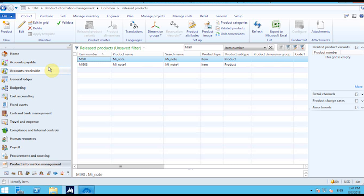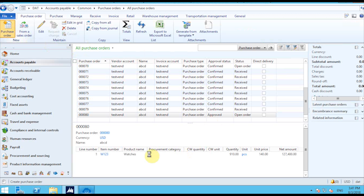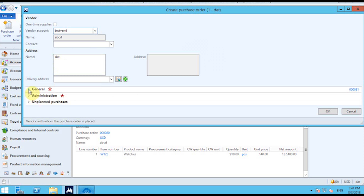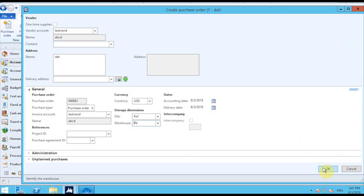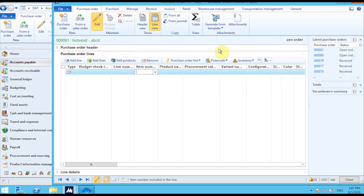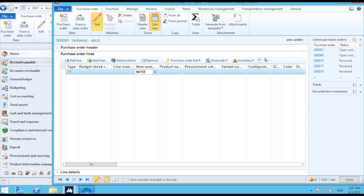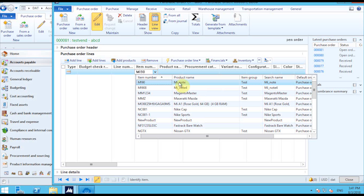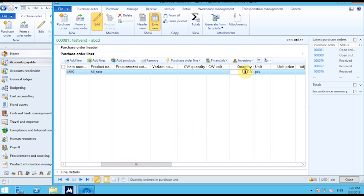Next, I'm going to use the Purchase Order section to post the inventory transaction. I'll go into the Accounts Payable section and create a new purchase order. I'll provide all the mandatory information like the vendor account, and to post inventory I need to choose the site and warehouse as well. Once I save these details and the purchase order lines pop-up opens, I need to mention the item number for which I would like to provide the stock.